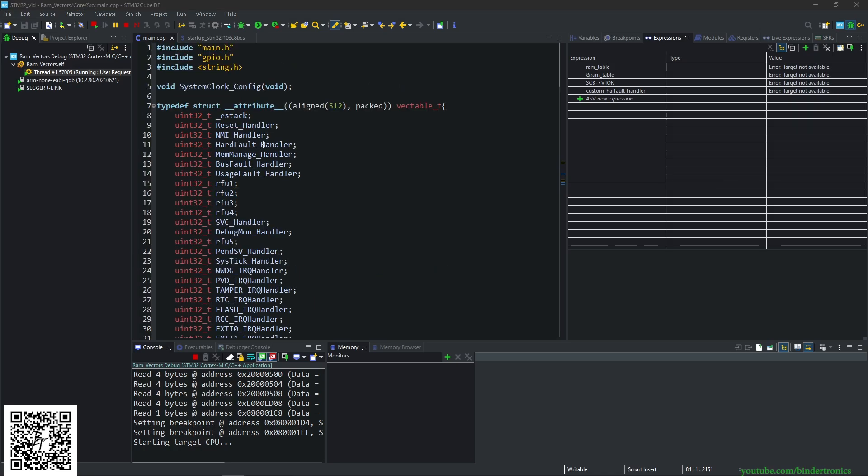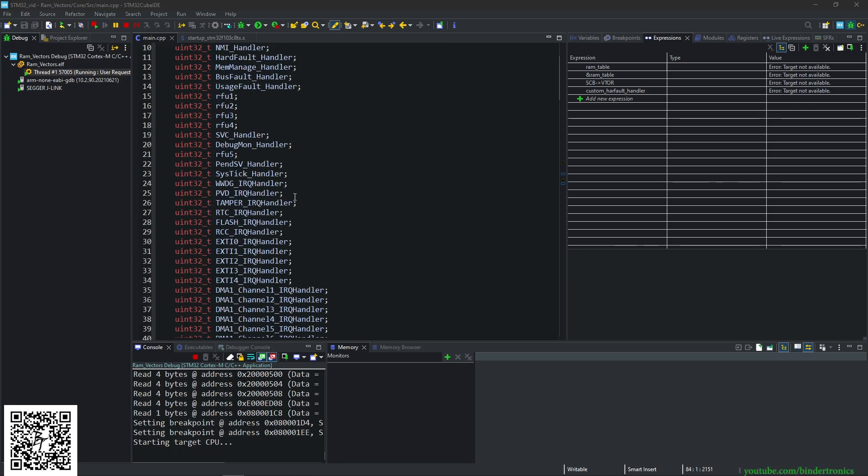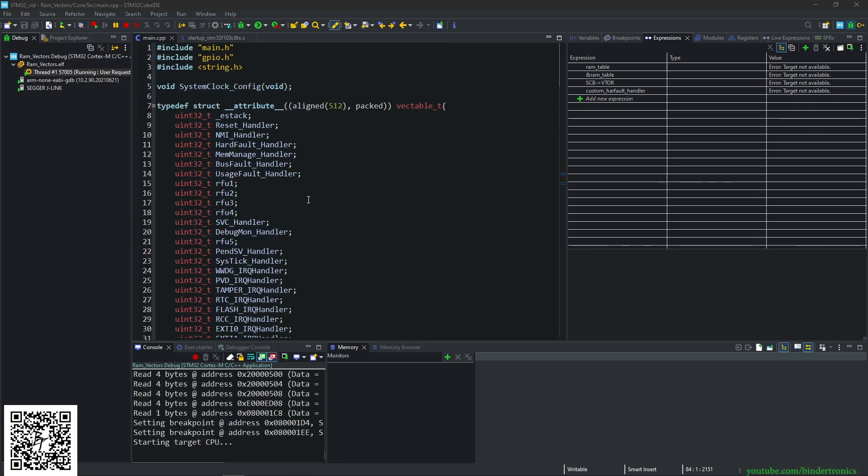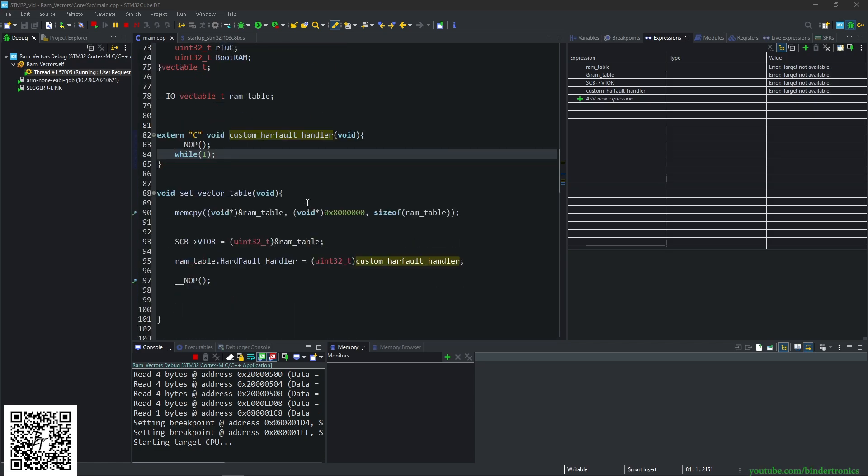So that's a basic introduction to manipulating your vector table on an STM32. A like, share, comment and subscribe will always be appreciated. Thank you. Have a nice day.